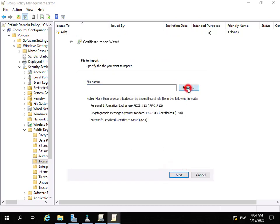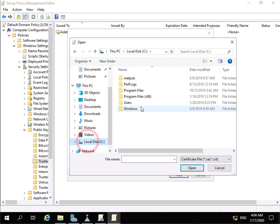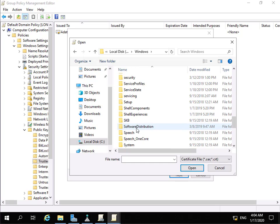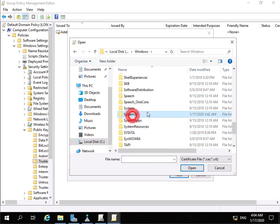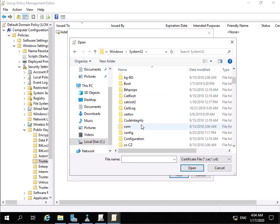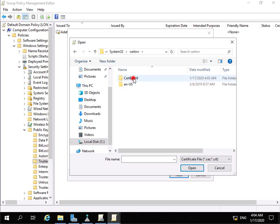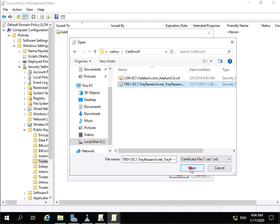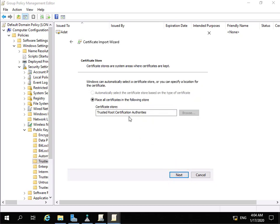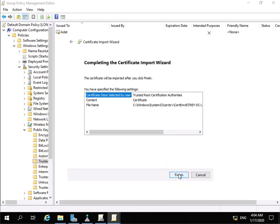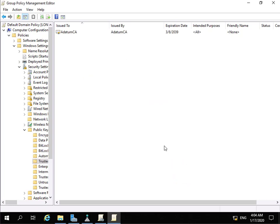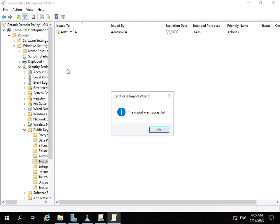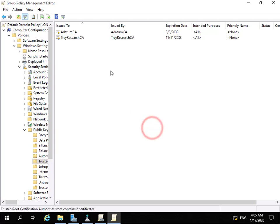We're doing the import for a machine. We just need to browse through to the certificate - that's in C:\Windows\System32, then the CertEnroll folder, and in there we go to CertEnroll, highlight the treyresearch certificate, and select Open. We're happy with the settings so we select Next. We will place all certificates in the Trusted Root Certification Authorities store and select Next. Reading through the summary, we're happy with everything and select Finish. This will import the certificate into our Trusted Root Certification Authorities - import was successful, so we select OK.